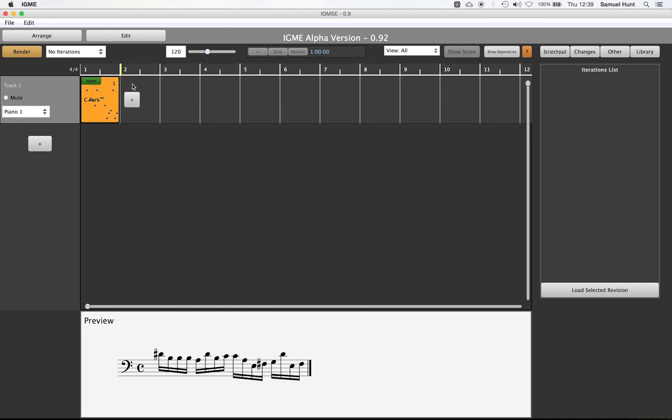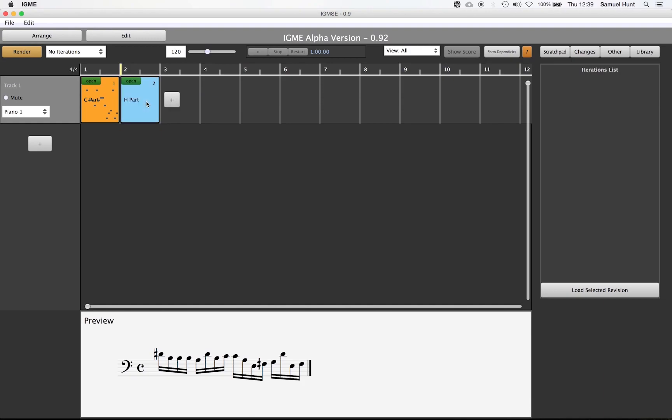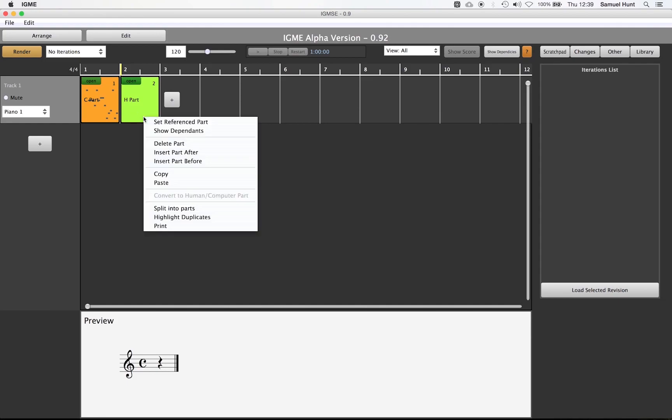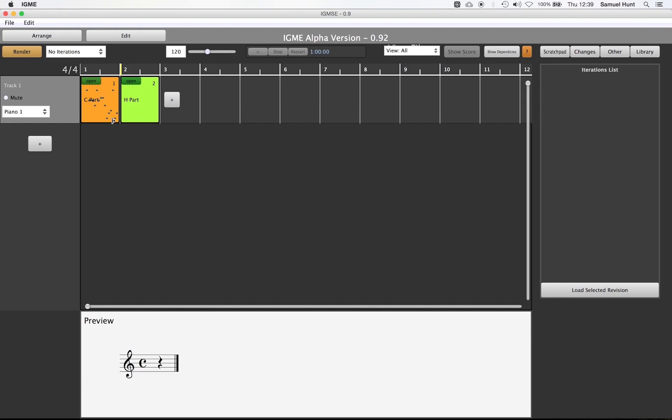One way of doing this is to set up and use reference parts. A reference part is essentially where the content of one part is referenced or copied from another part. For example, if we add a second part to this track we can then right click and select set referenced part.